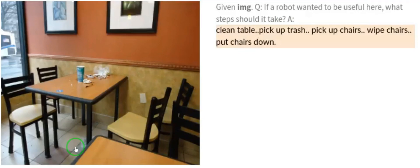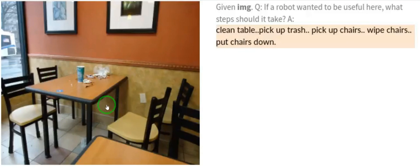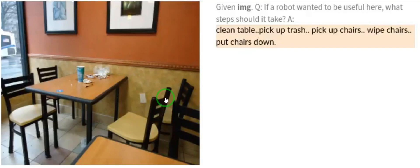By mere scanning, it quickly detects that the table is dirty and it can clean up. It can carry the chairs, pick up the trash, wipe the chairs, and put the chairs down. These are things it can do just by looking — this is super insane.